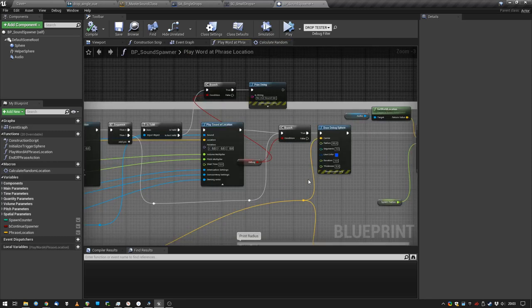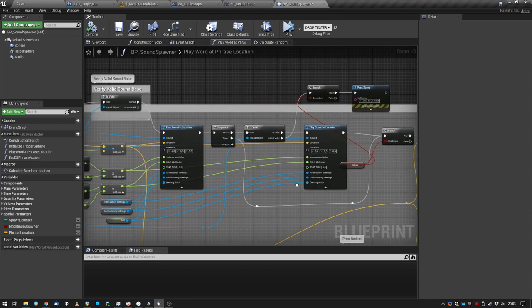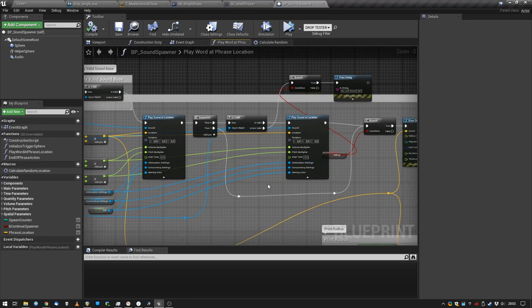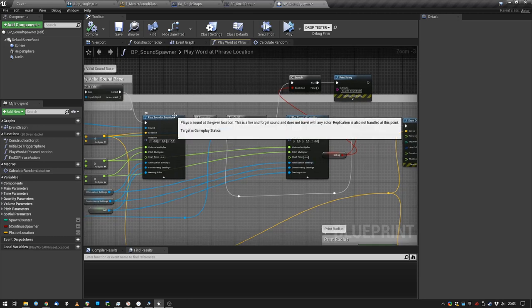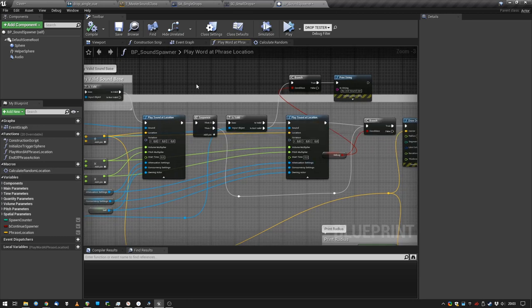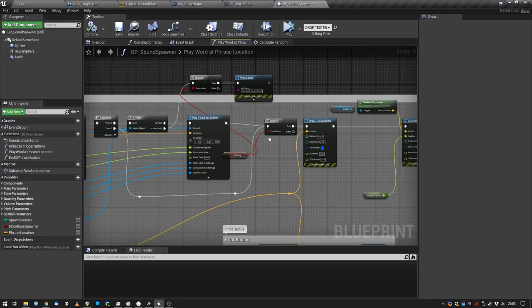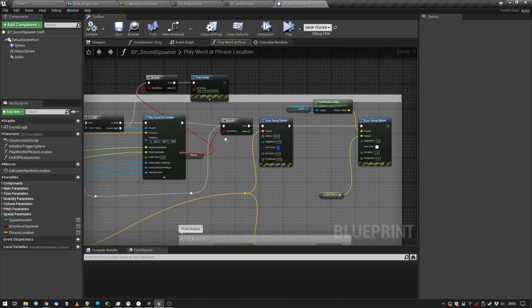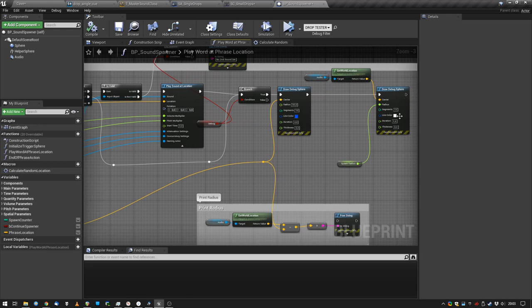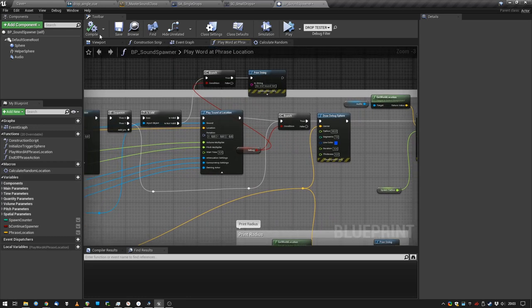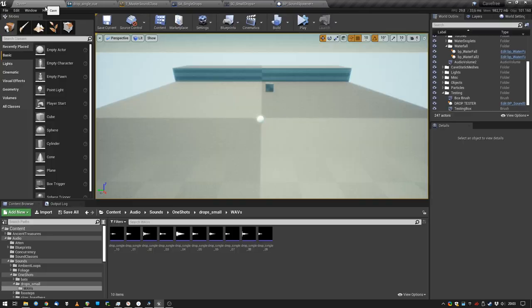Another thing I did is I added a second sound. Sometimes I want to play two sounds at the same location, like two different sound cues. So I added a second sound - it's just basic blueprint stuff - and added some debug stuff so you can see that.